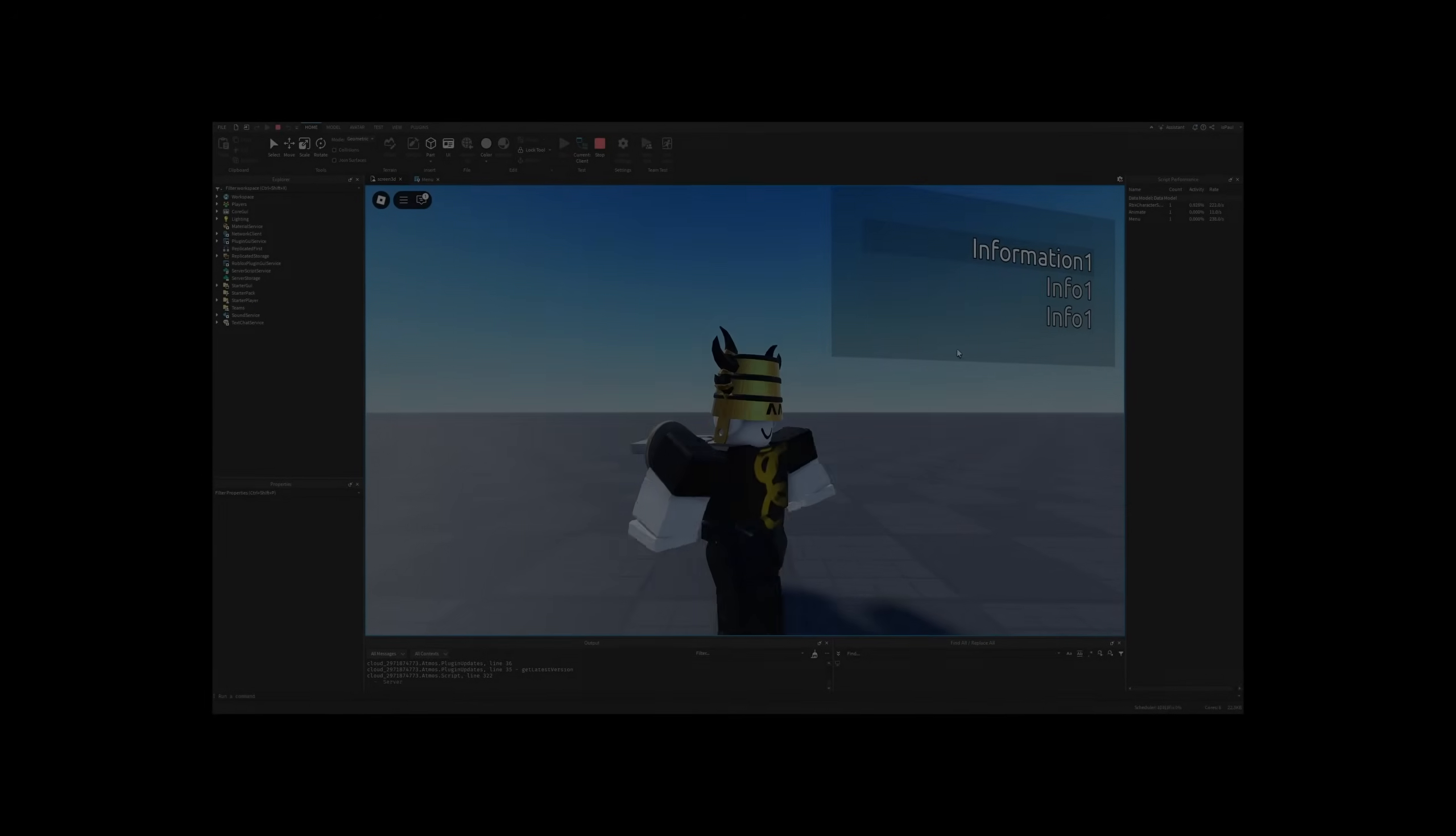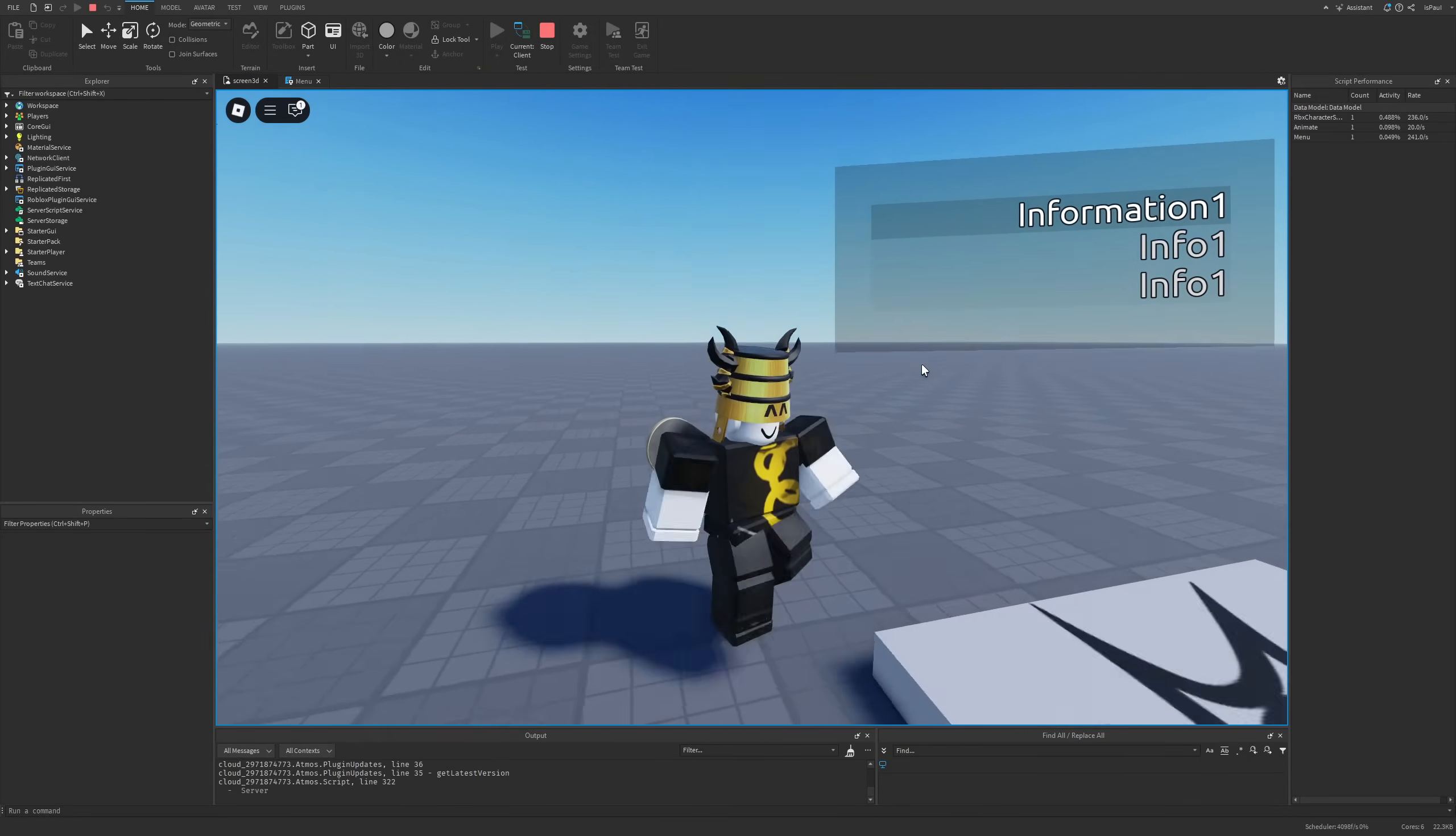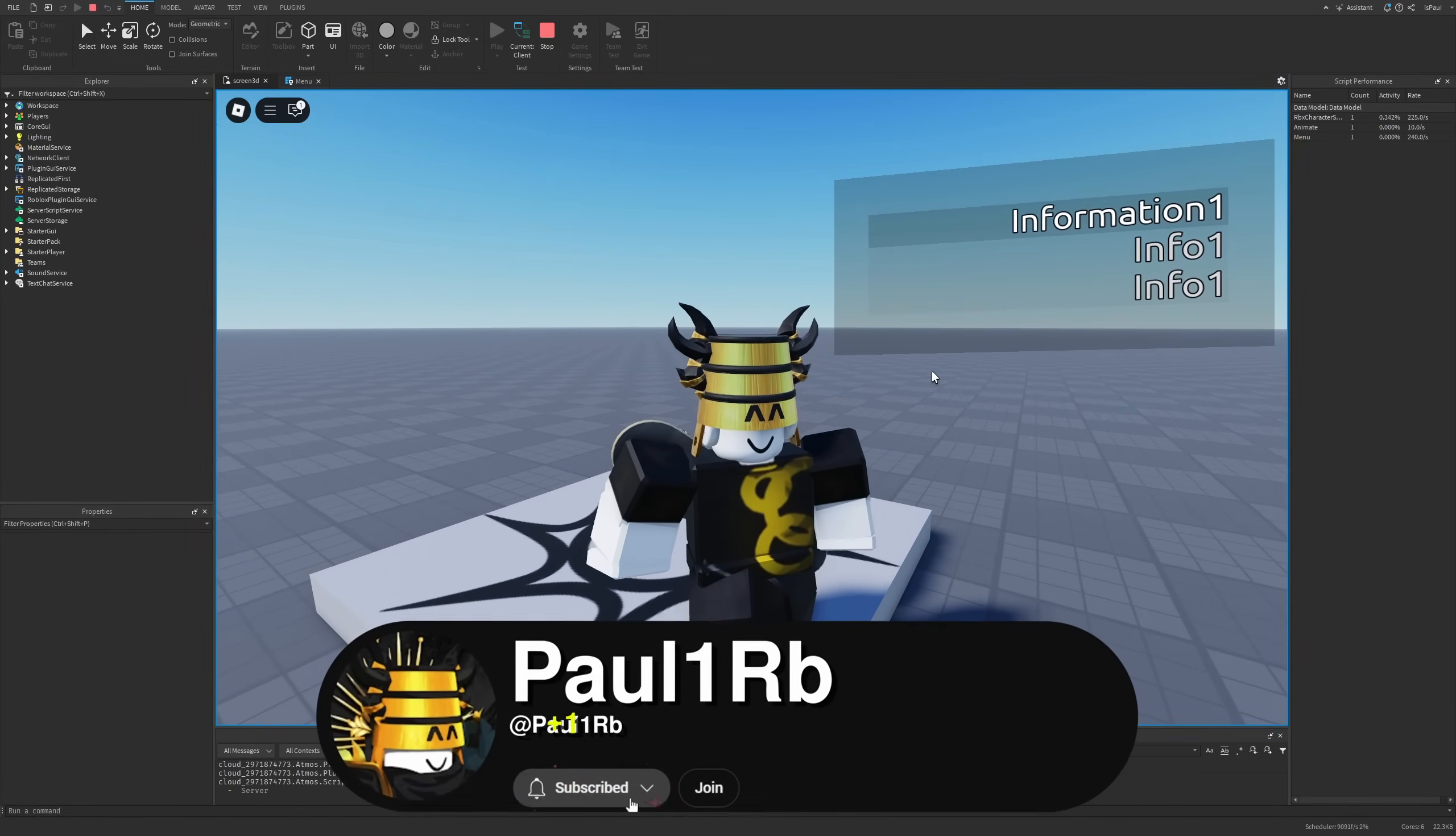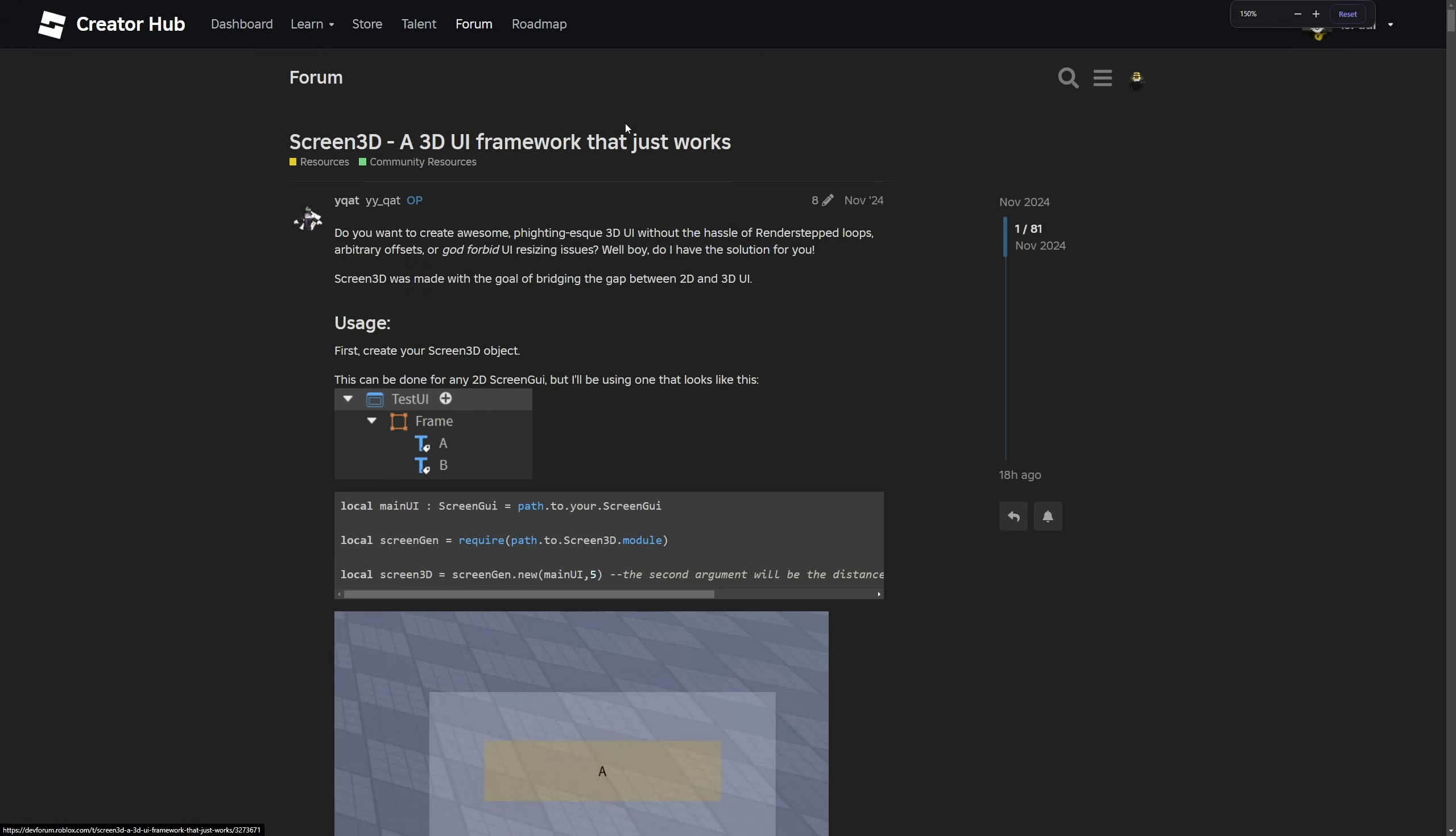So I have found a resource with which you can create 3D UI elements in Roblox Studio and it's called Screen3D, which I'm basically just going to overview in this video. But as usual, leave a like and support the channel and let's just get to it.